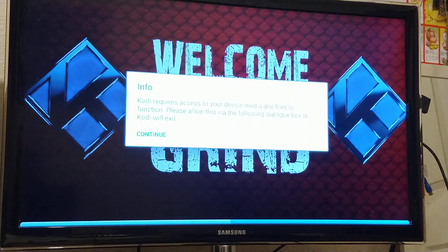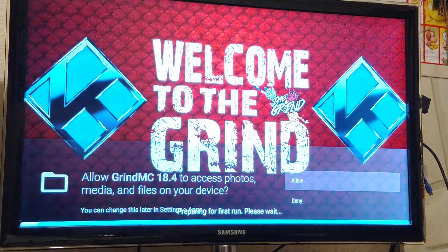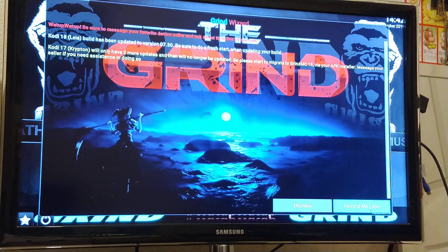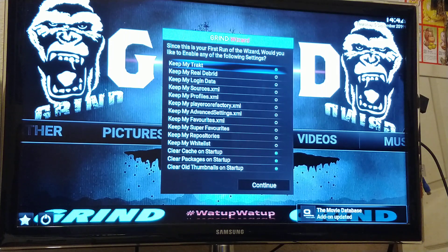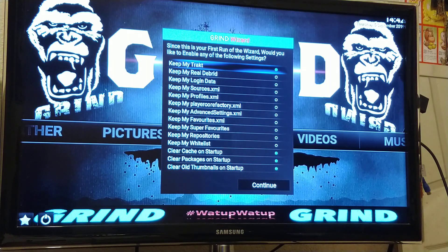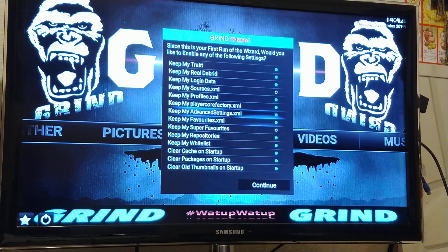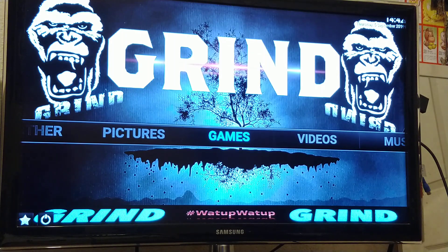Go to Grind MC 18.4. If it asks you to allow or do it now, hit Continue, then Allow. Get to this page and go left to Dismiss. This pops up — hopefully you didn't accidentally hit Continue; we'll take care of that later. Check everything except My Sources and Super Favorites. Everything checked except Super Favorites and Sources — then go down to Continue.